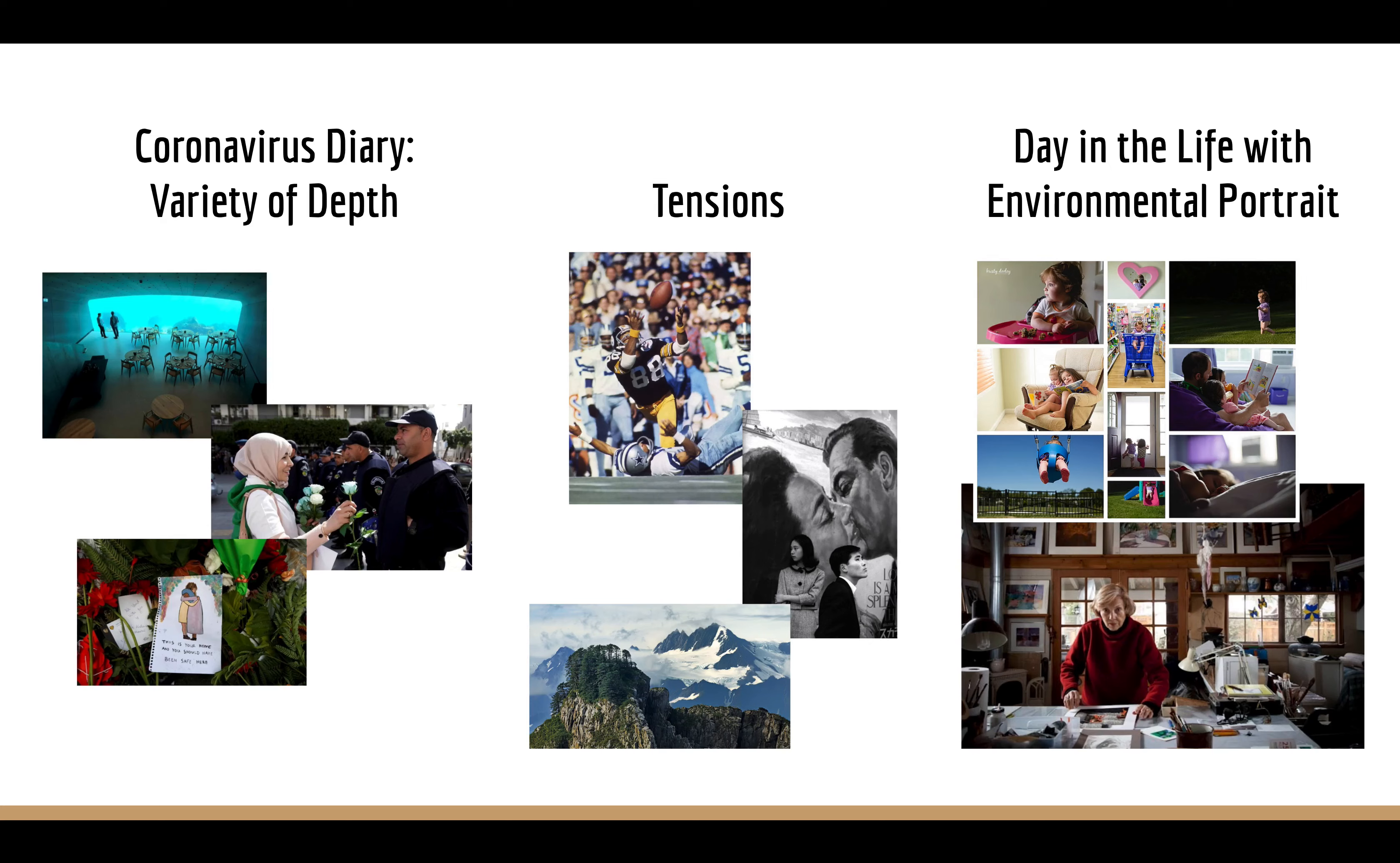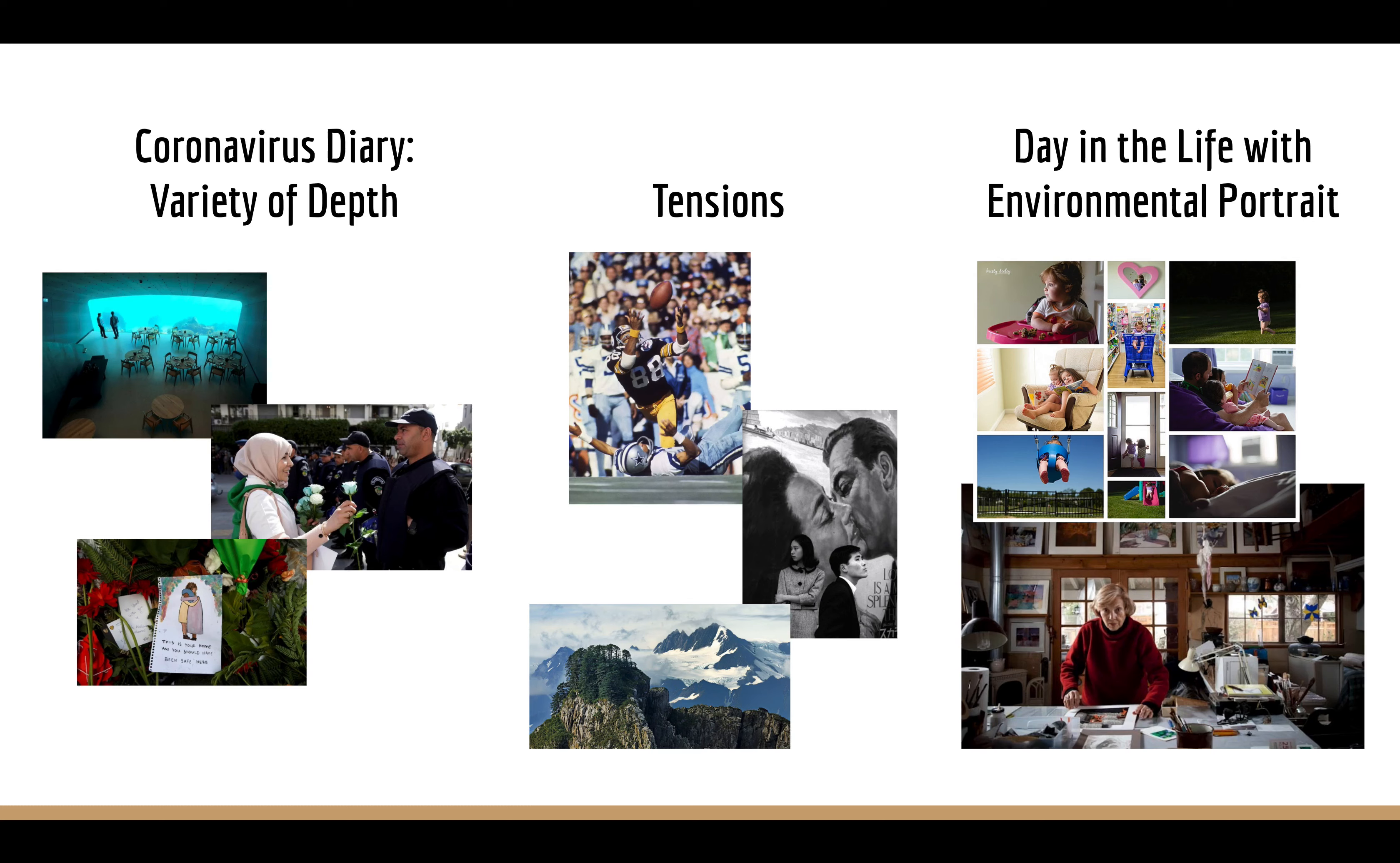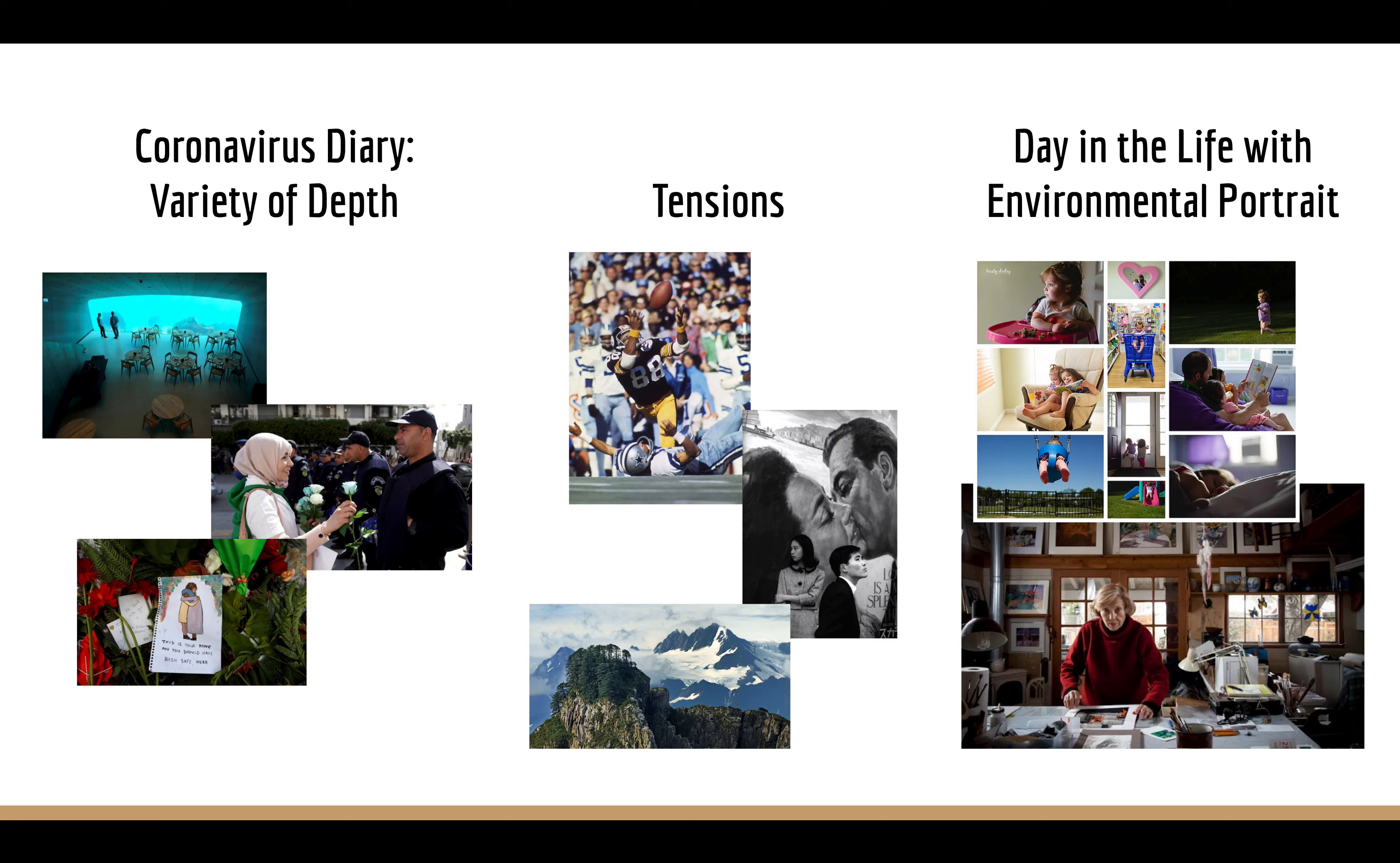But obviously, we can't exactly do that since there are pretty much no events or sporting events happening right now. So instead, what we're going to do is these three assignments. The first one, I call it Coronavirus Diary, Variety of Depth. Shoot two is going to be tensions, and then the last one is a day in the life with an environmental portrait. This one tracks pretty much the best with the three that we had scheduled.